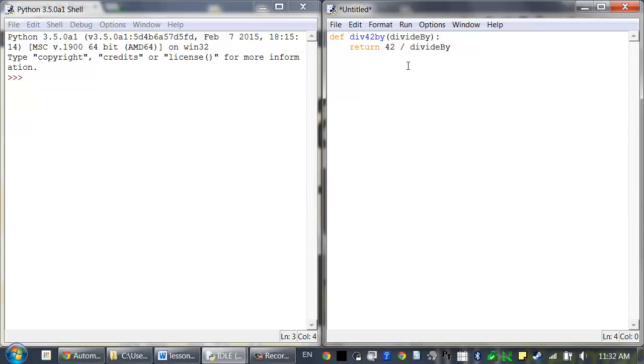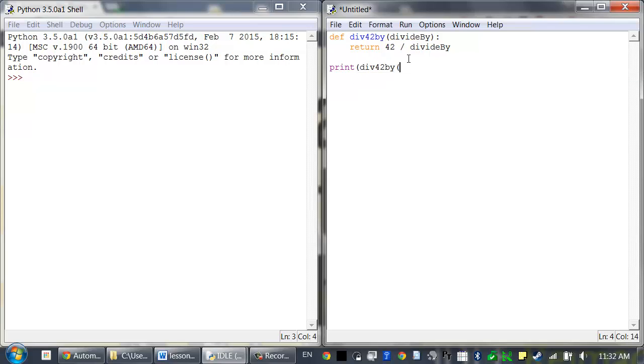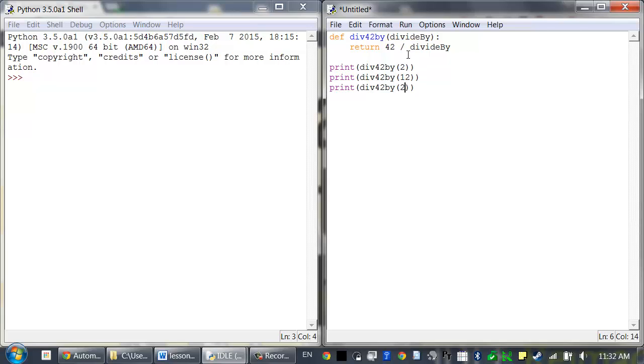We can call this here. Print div42by, divide it by 2, divide it by 12, divide it by 0, and divide it by 1.